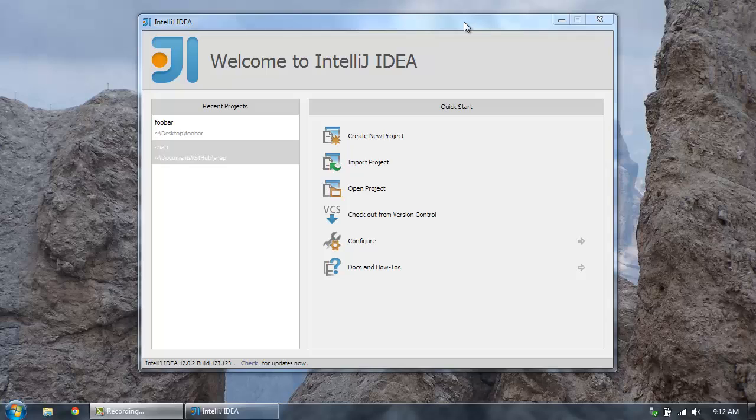So IntelliJ recently released a new plugin for Play Framework. And so I wanted to give you a quick preview of how you can create new Play applications in IntelliJ with this new plugin and run them.